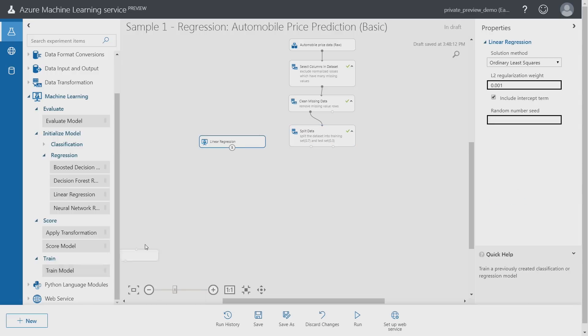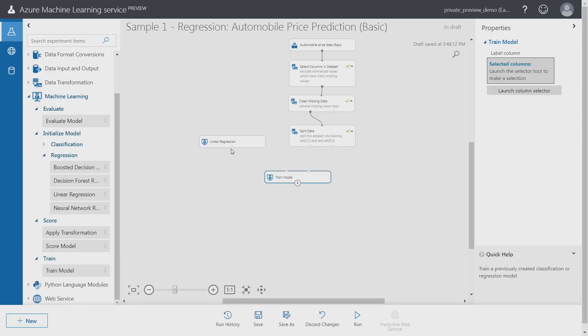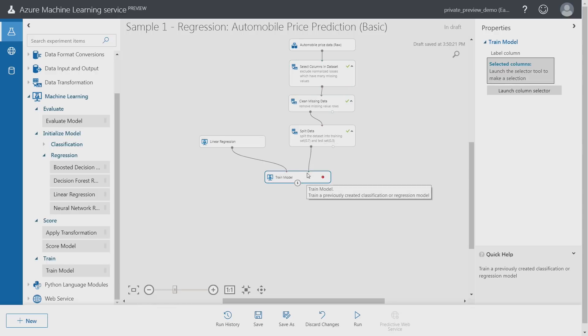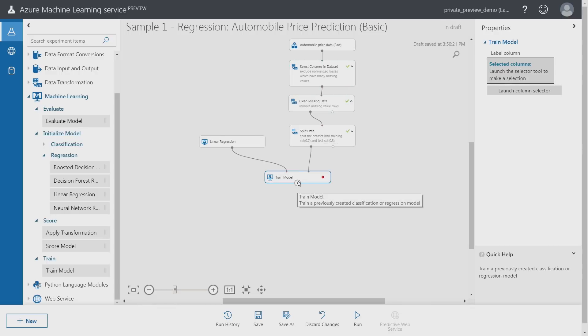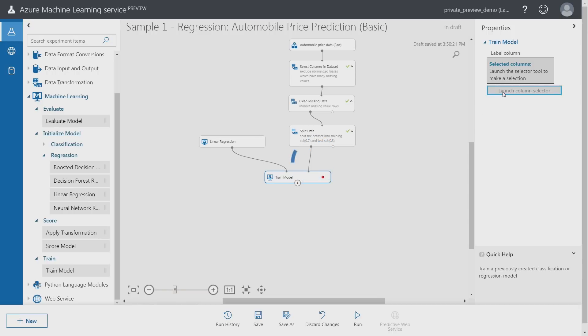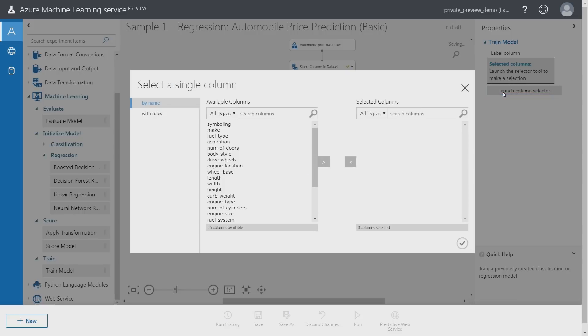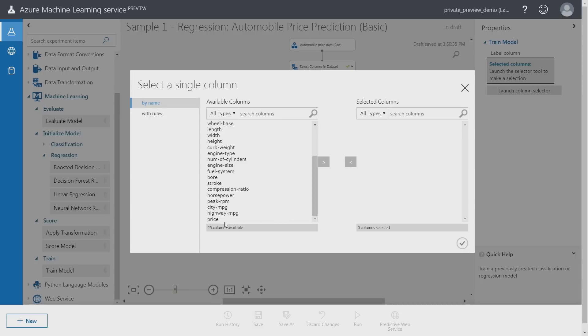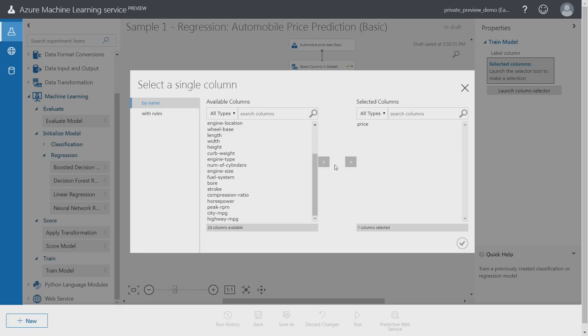Another step that I need to add to the experiment is to train the model using the training data set. I also need to specify for the model training which column the model is trying to predict. In this particular case the model is trying to predict the price of the car, so that's the column that I need to select.